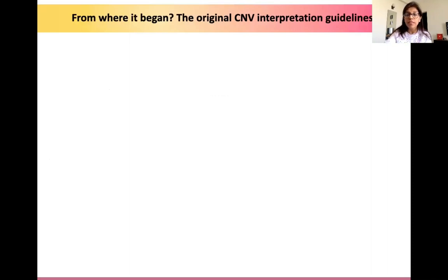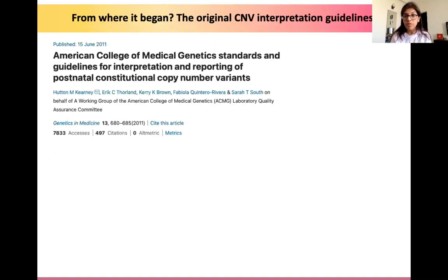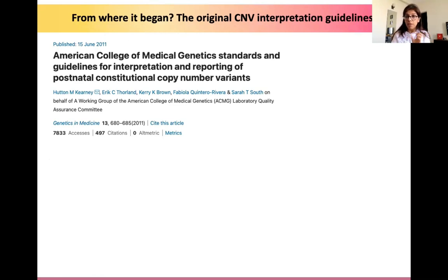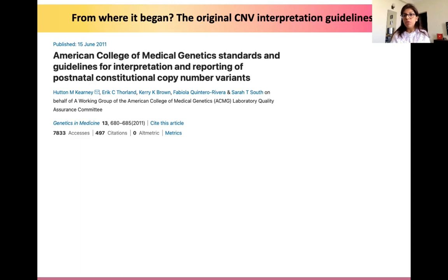The original CNV interpretation guidelines were initially published in literature way back in 2011. While they did provide guidance on what types of evidence to consider, there were no specific recommendations regarding each type of evaluation in the overall process. They were just a set of guidelines given to look at postnatal constitutional copy number variants.